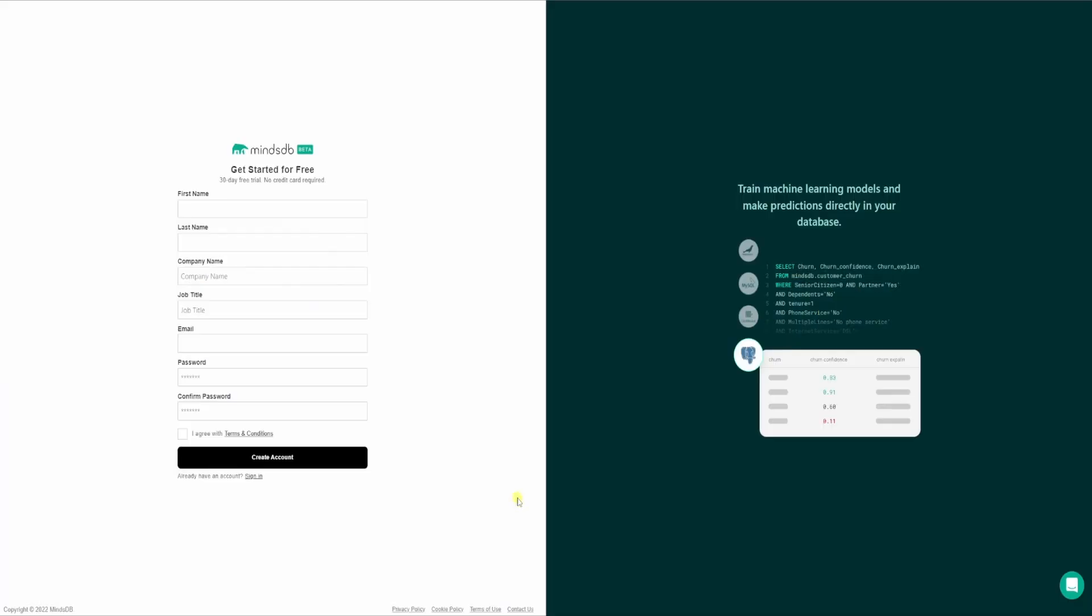To complete this tutorial, we will be using MindsDB Cloud. So if you don't have an account, then you can check my video on how you can sign up. The link is in the description. So once you are signed up and you have logged into your account, you will land up in the MindsDB Cloud console, which looks something like this.